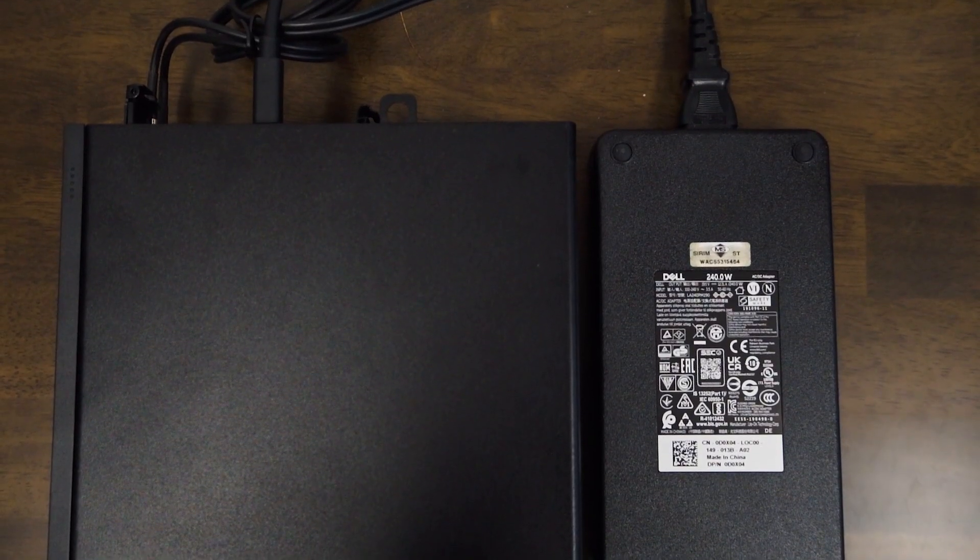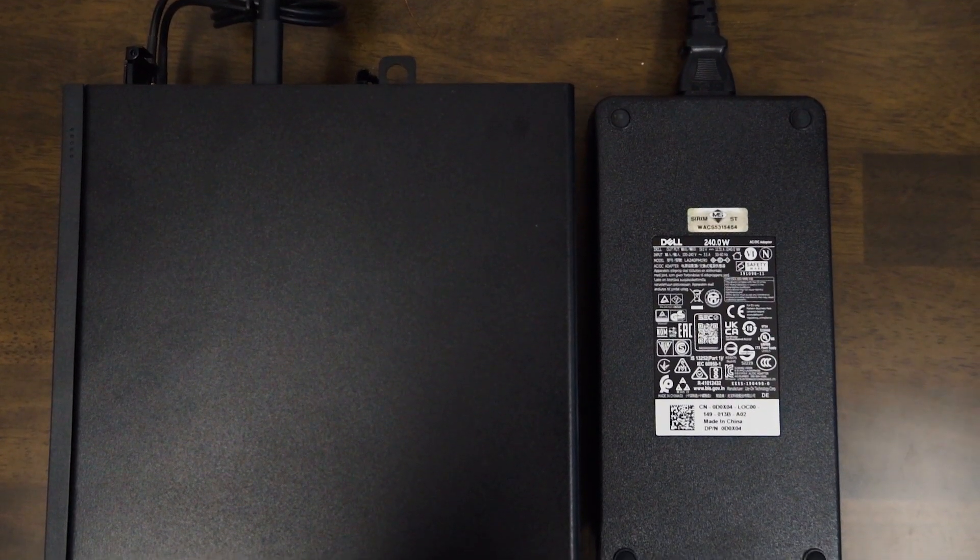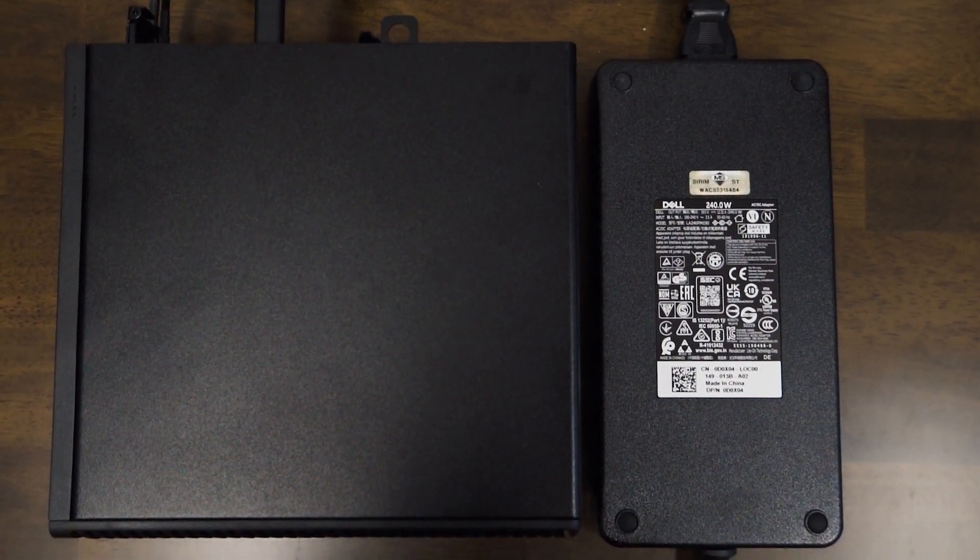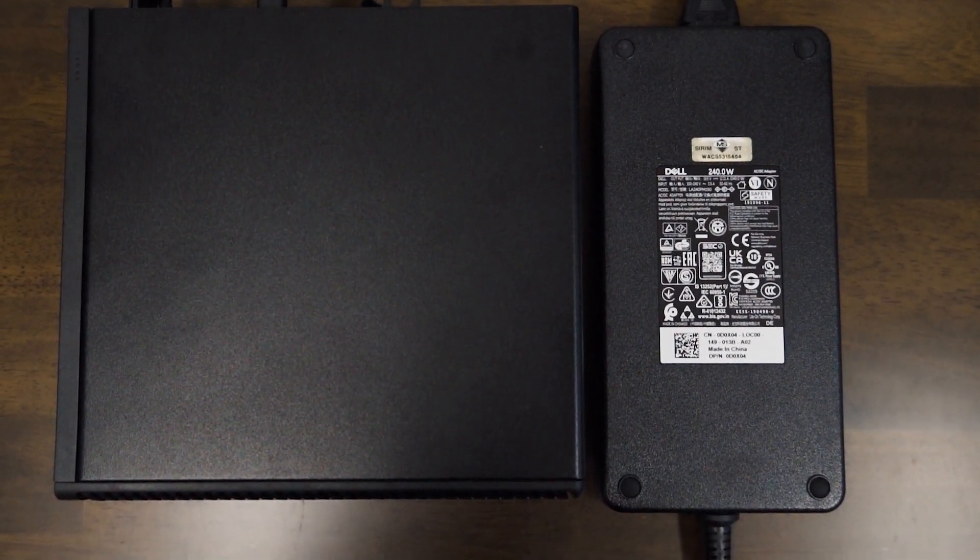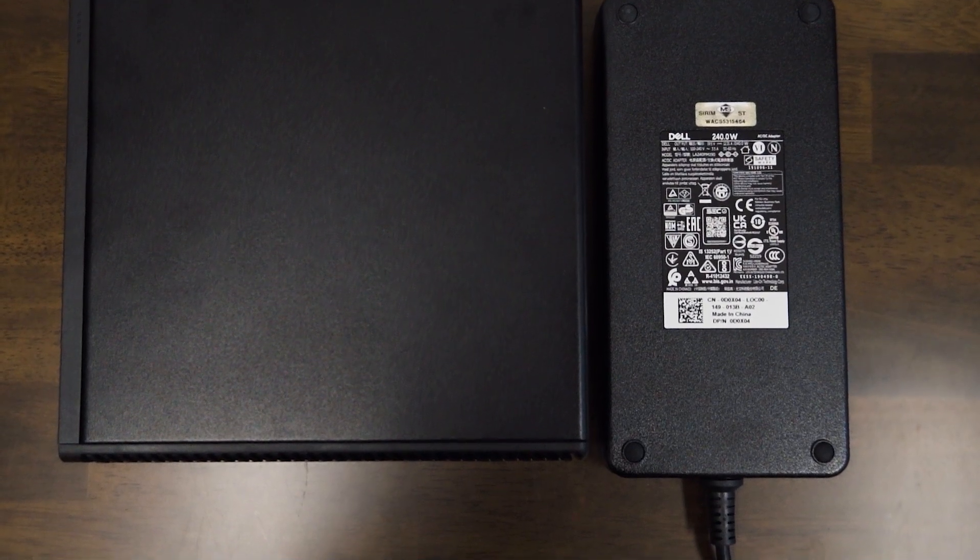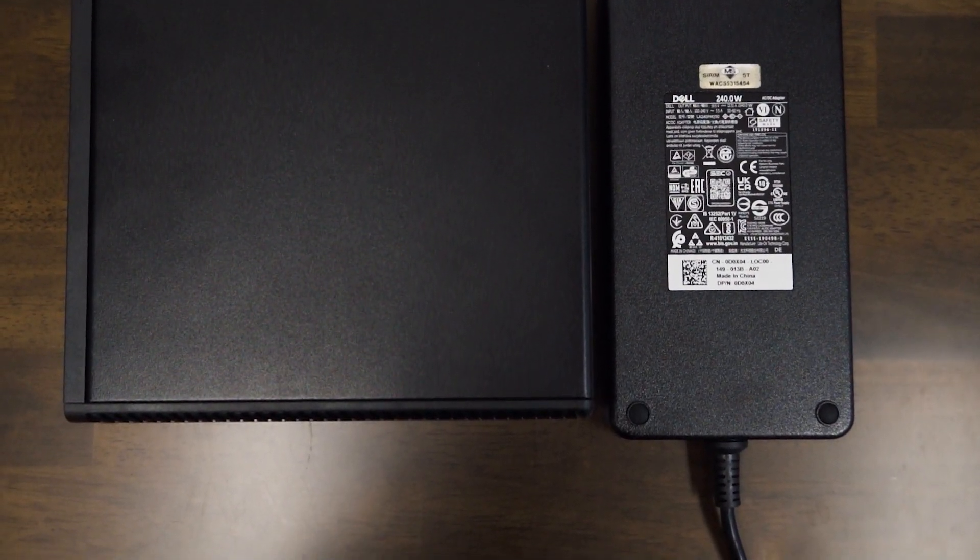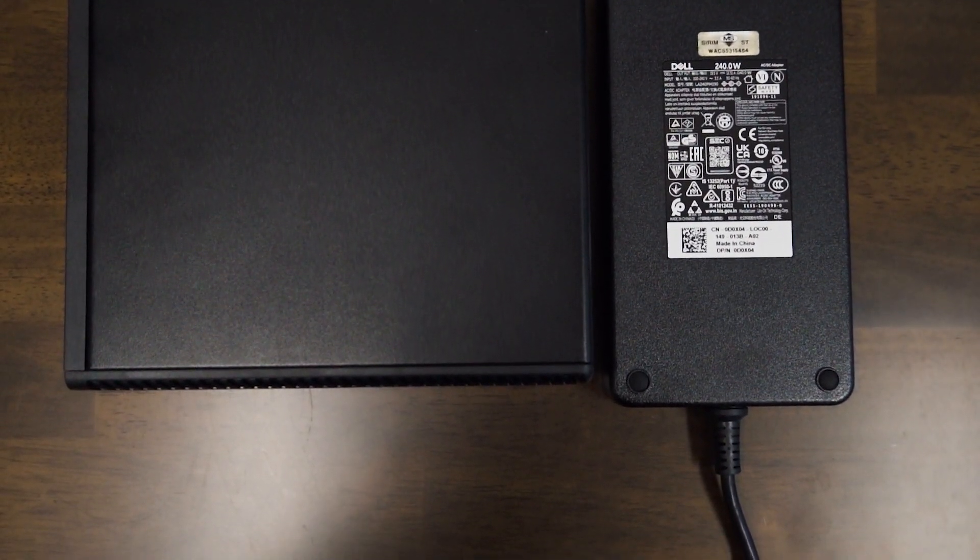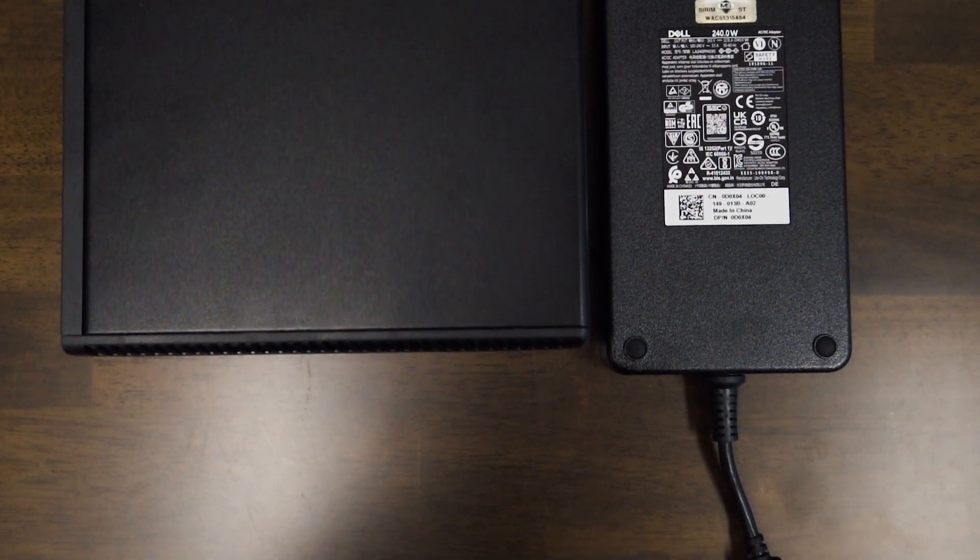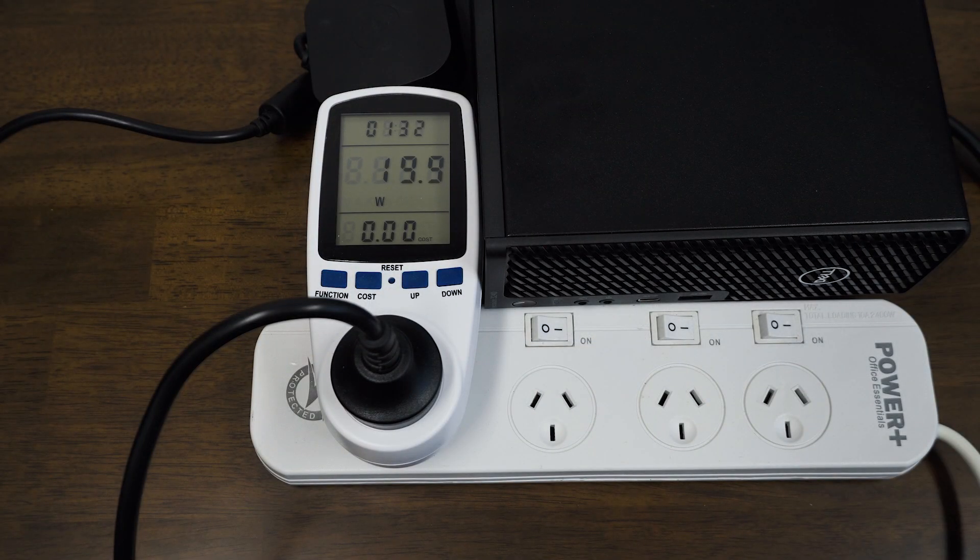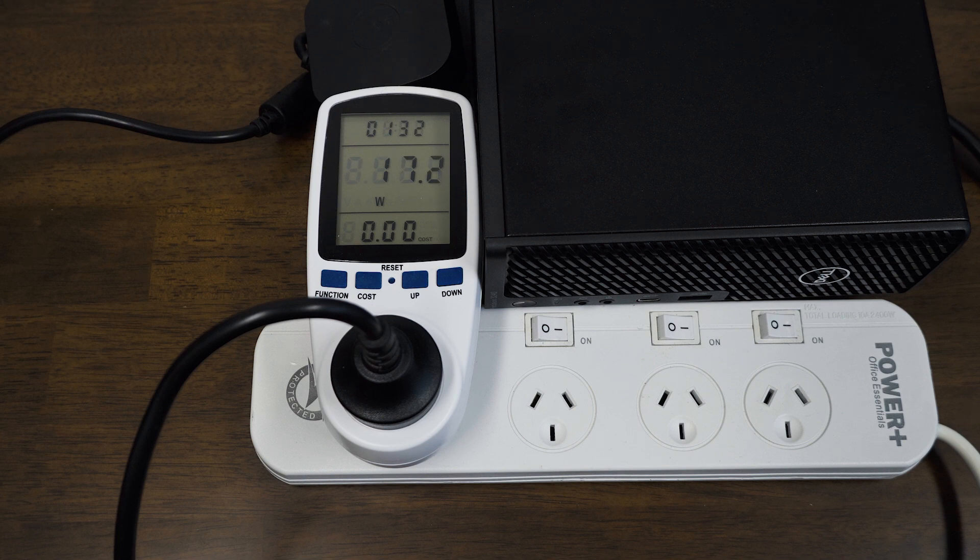The Precision 3240 doesn't come with an internal power supply. What it does come with is a 240 watt external power adapter. Now the size of the power adapter is relatively quite wide, but it is still quite thin compared to the actual computer. And one of the advantages of going to a compact form for the precision workstation is that it may actually consume a lot less power. So I actually did some measurements.